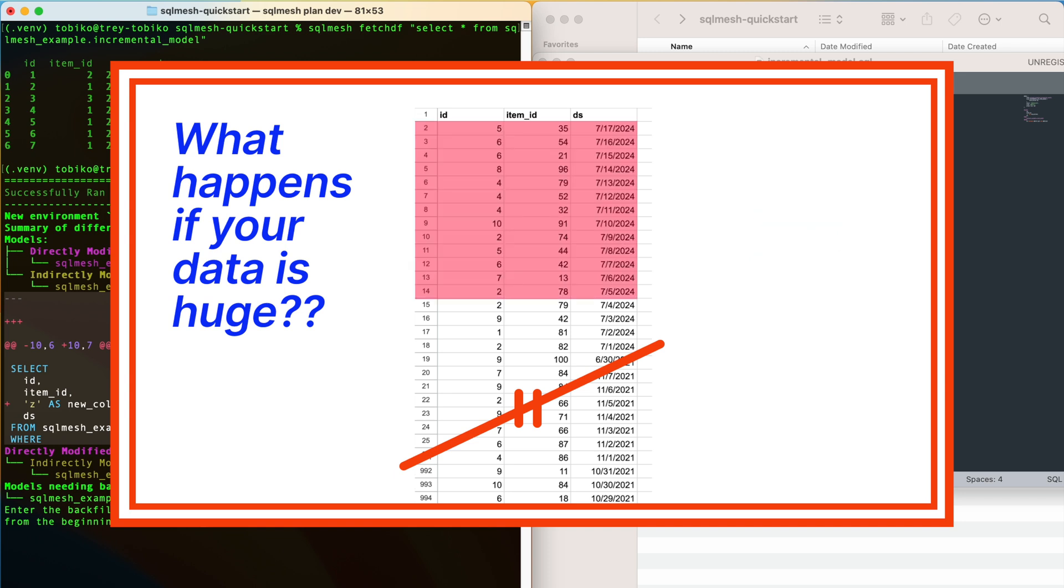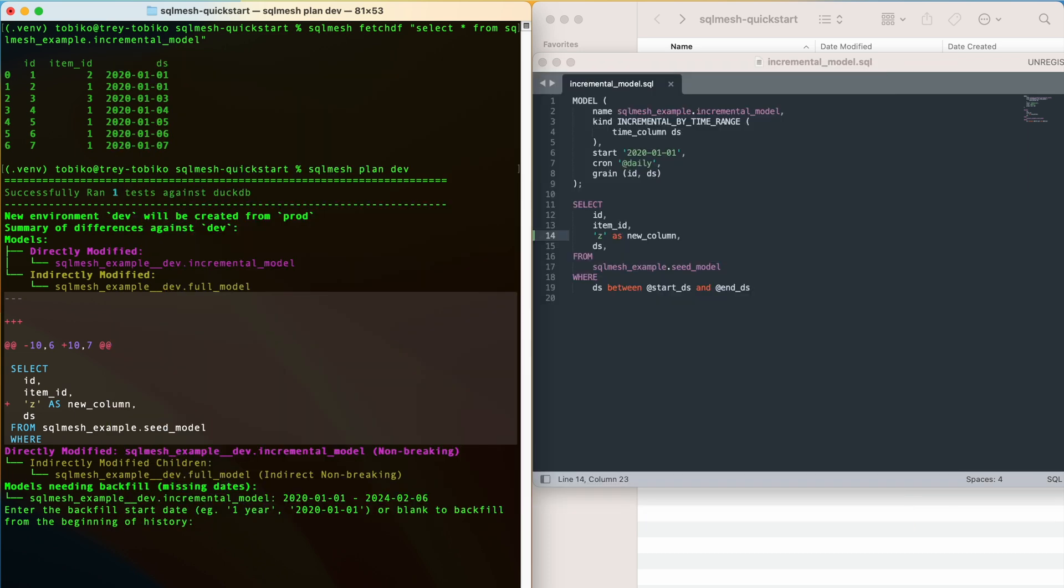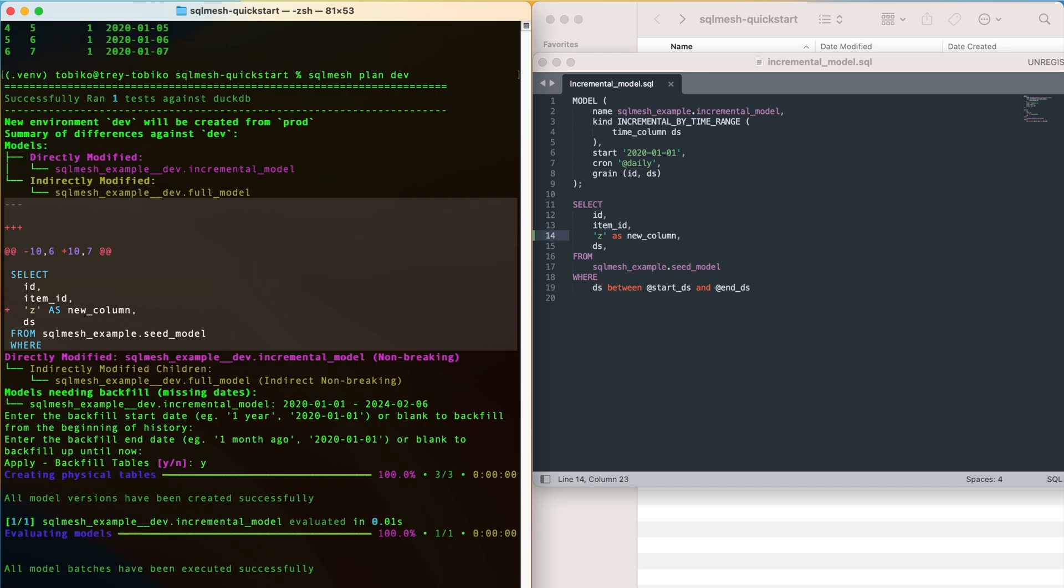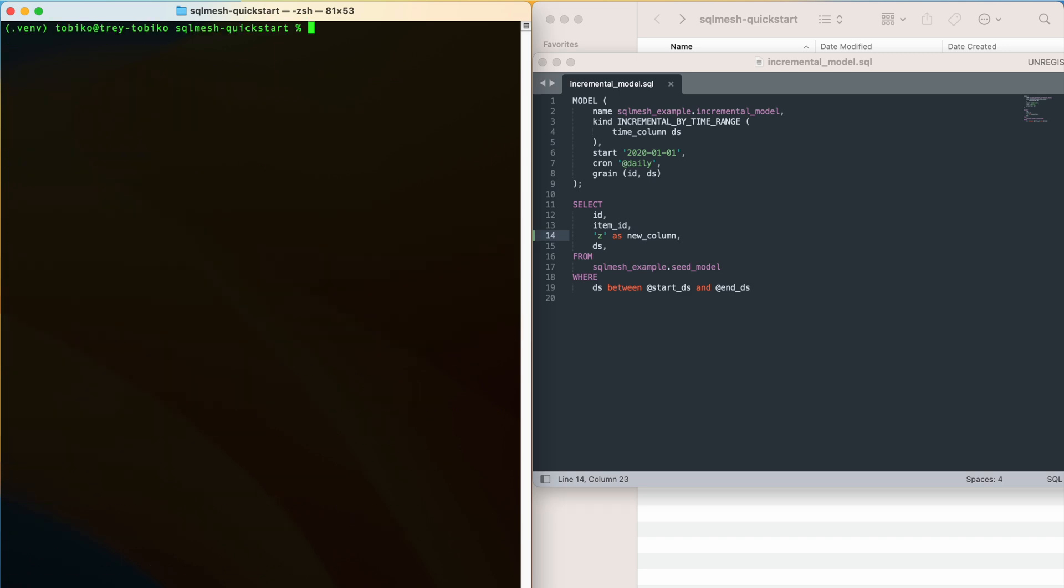To move quicker, we can choose to run the model for a small window of time to preview the results. We would specify that time window with the backfill start and end dates. In this case, our project is tiny, so we can backfill for this entire history. We will hit enter at each prompt to backfill it entirely, and then enter why to apply the plan. I'm just going to clear the terminal output so we can see the next steps a bit better.